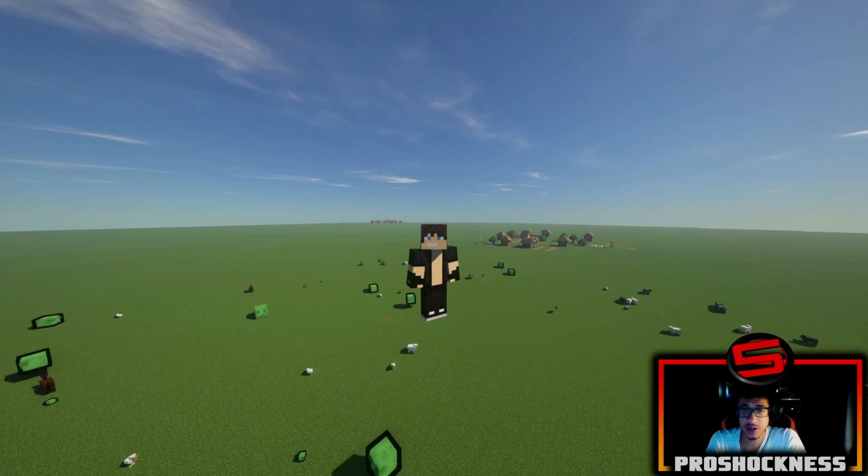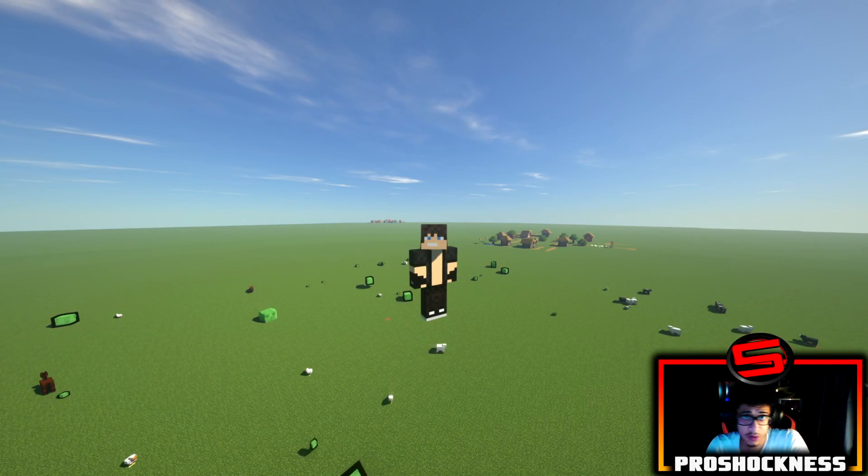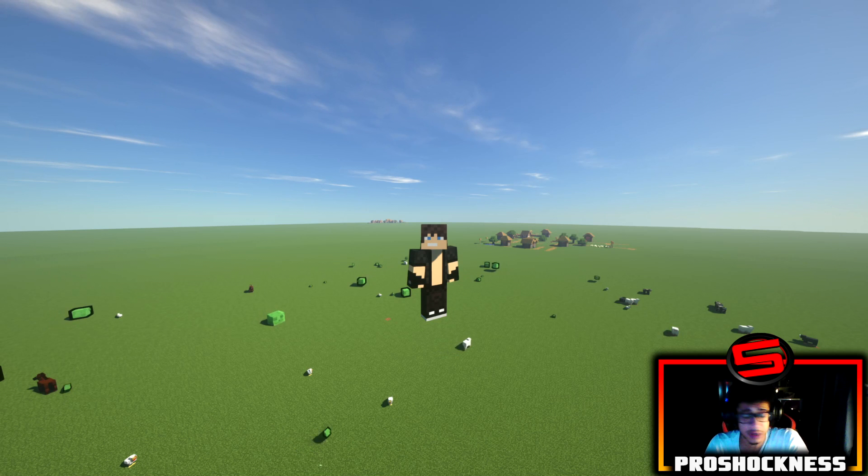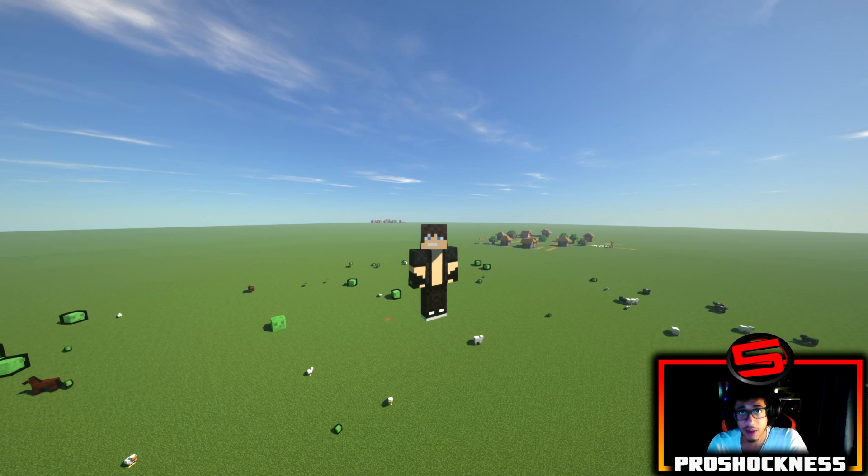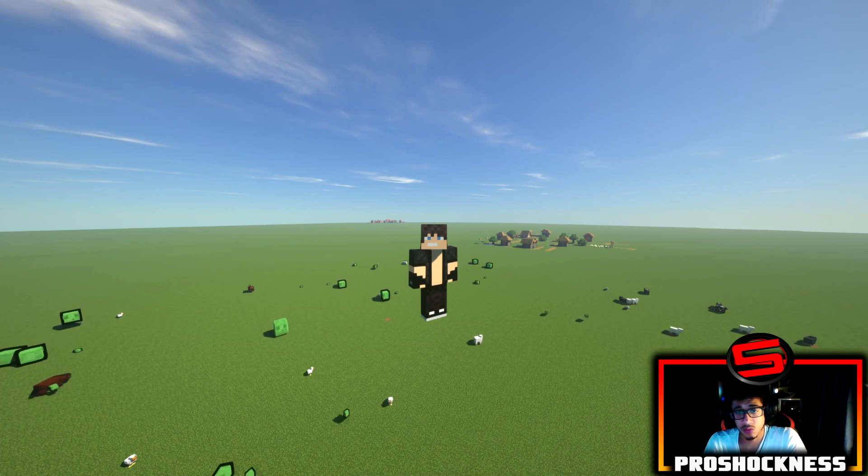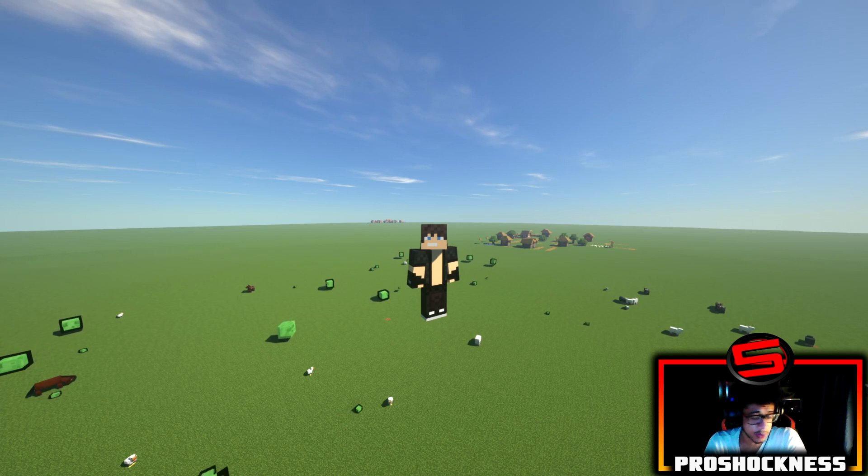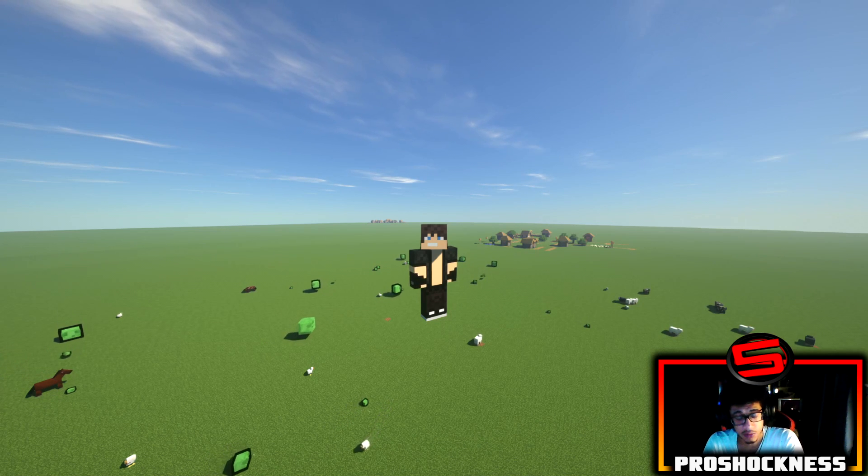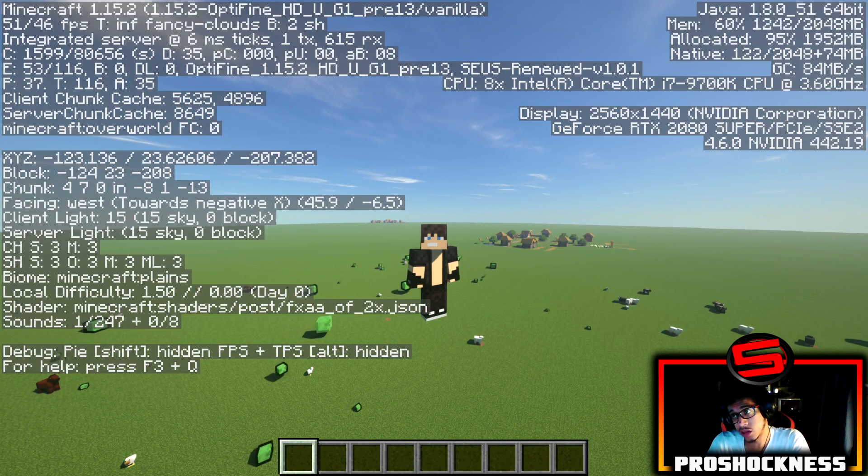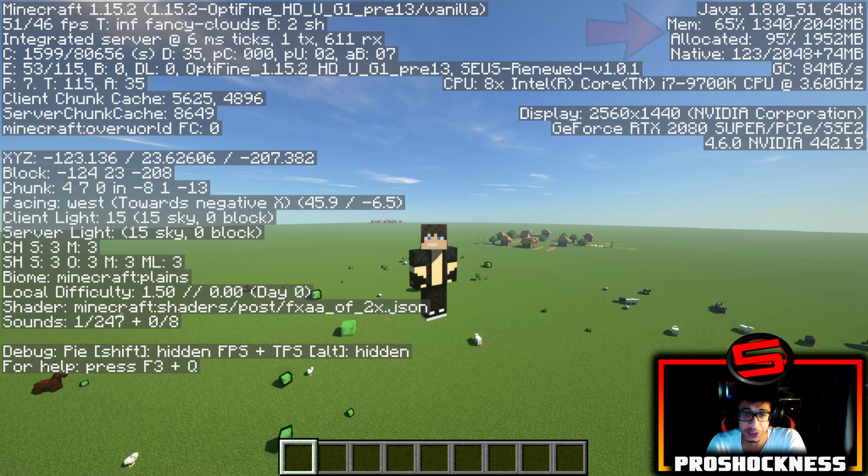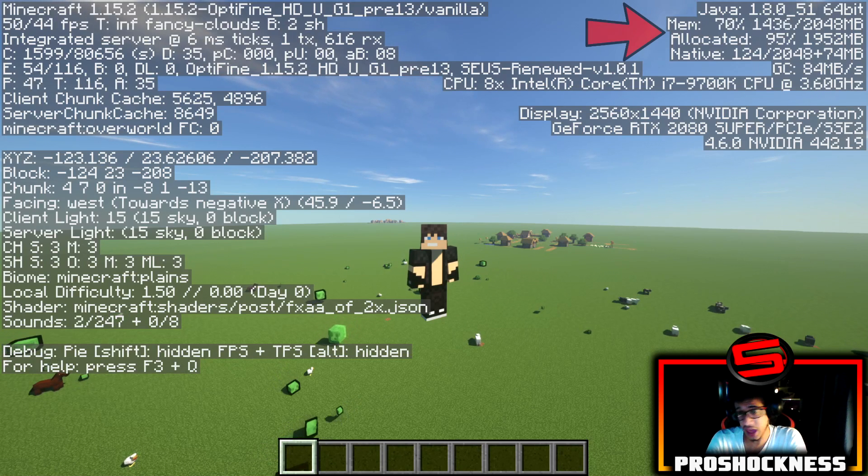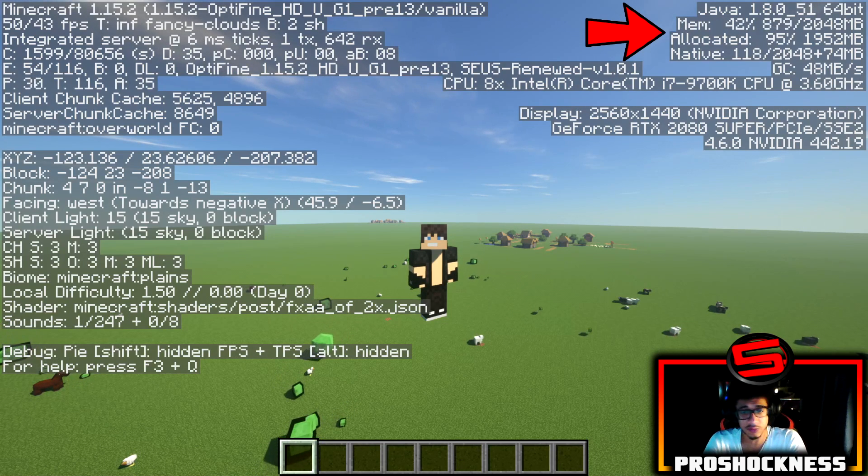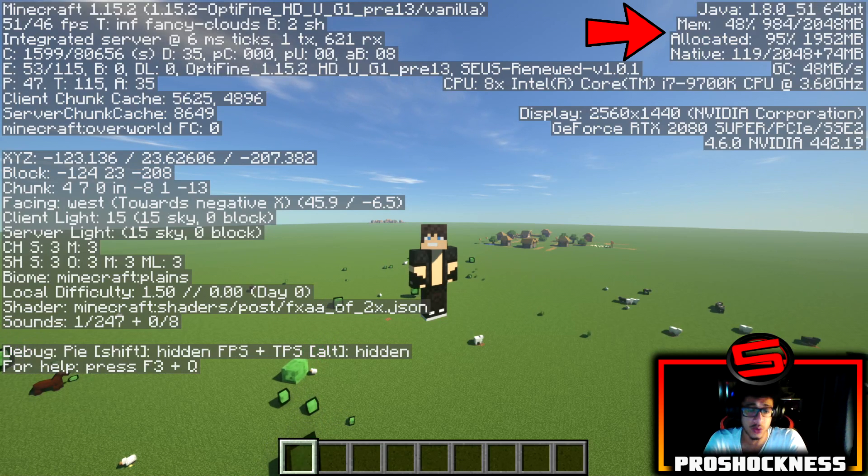Yo guys, Pashoknas here and today's video is a tutorial showing you how to allocate more RAM into your Minecraft game. Whenever you start up Minecraft for the first time, you're always going to get about 2GB of RAM allocated. No matter how much RAM you actually have in your computer, by default vanilla Minecraft always sets itself to 2GB of RAM.